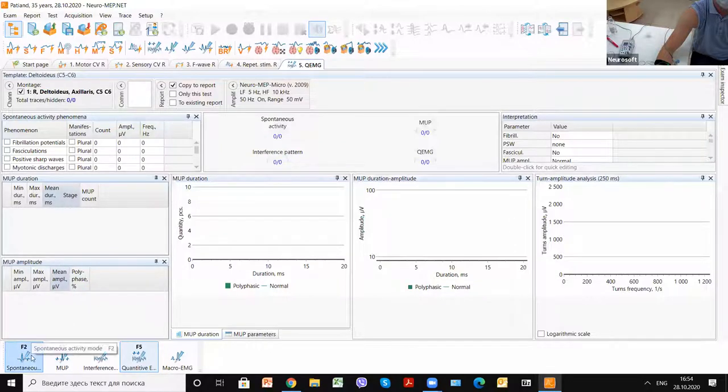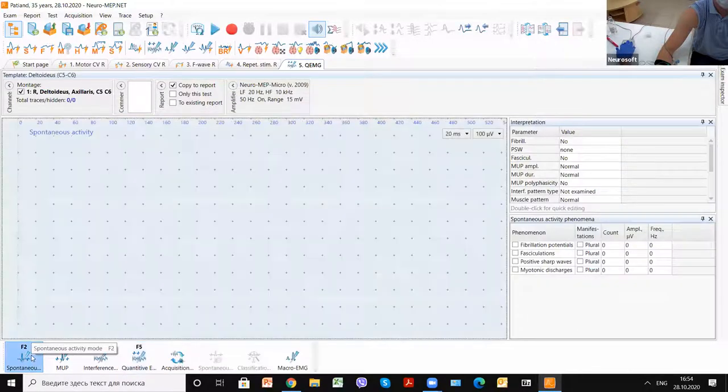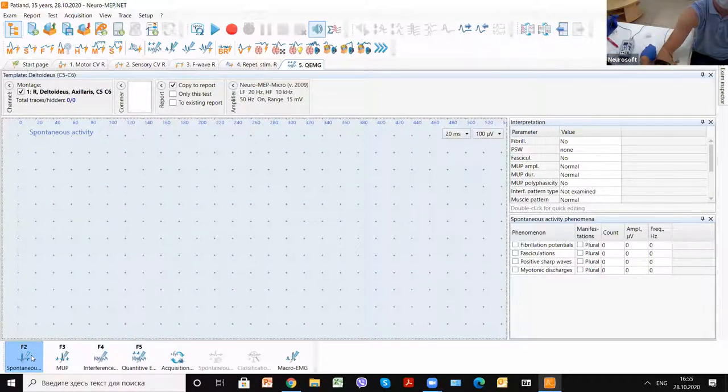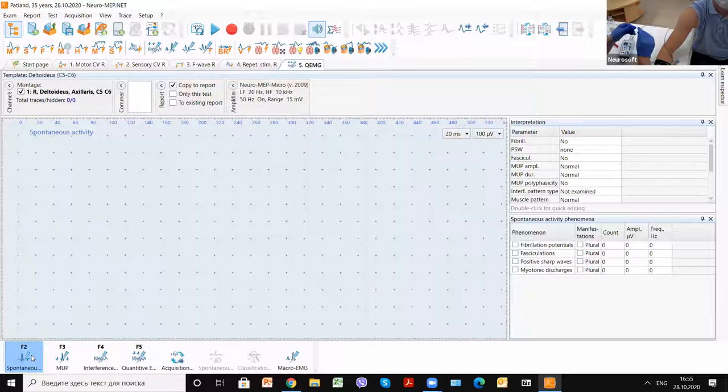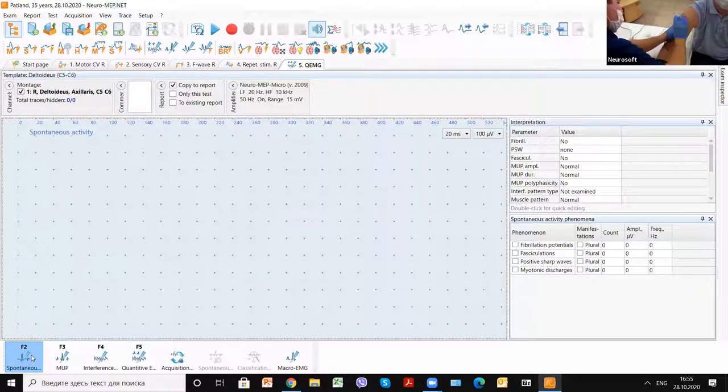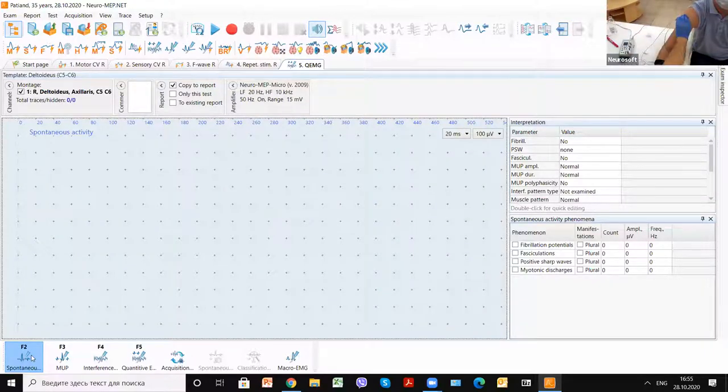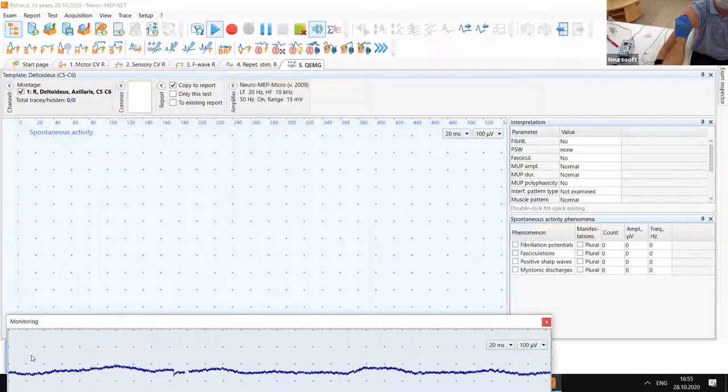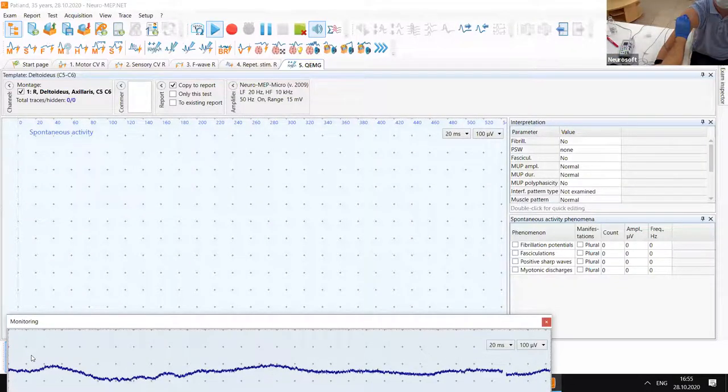First of all, it's better to start with spontaneous EMG. And now we can insert the needle. We start monitoring.